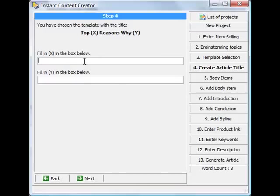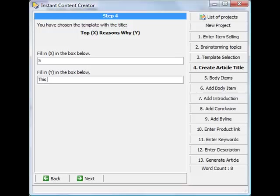So let's say top five reasons why the software rocks, why Instant Content Creator rocks.